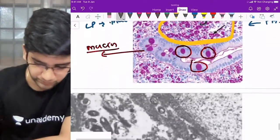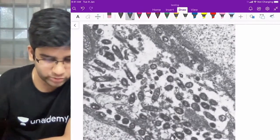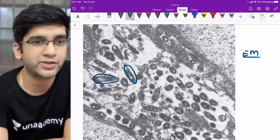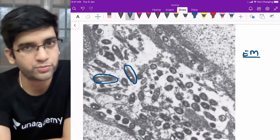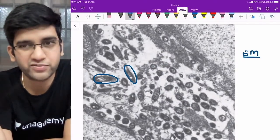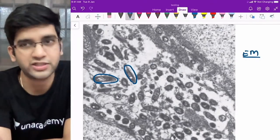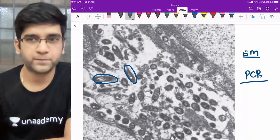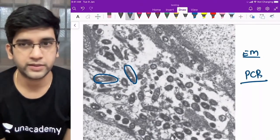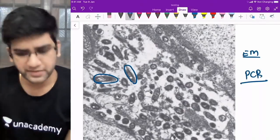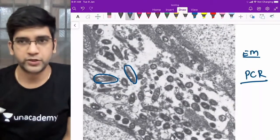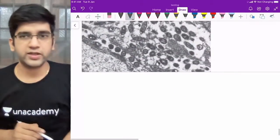In electron microscopy, Whipple's organisms appear as rod-shaped organisms — Tropheryma whipplei. The investigation of choice for Whipple's disease these days is PCR. You don't do invasive biopsy — do a PCR and you can diagnose Whipple's with confidence. PCR for Tropheryma whipplei is the gold standard diagnostic test.